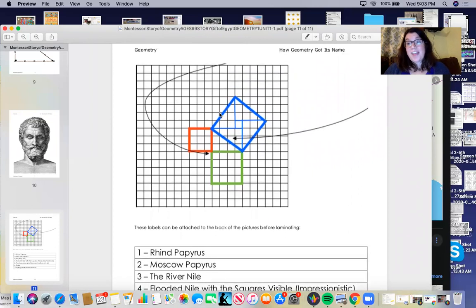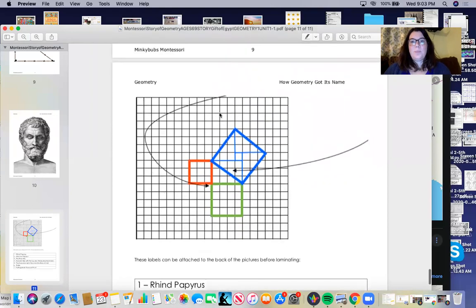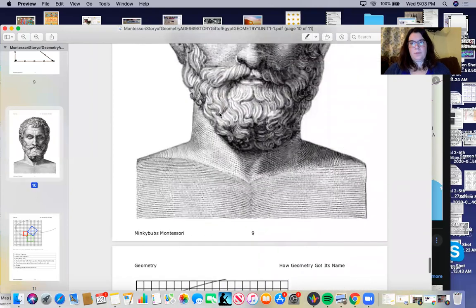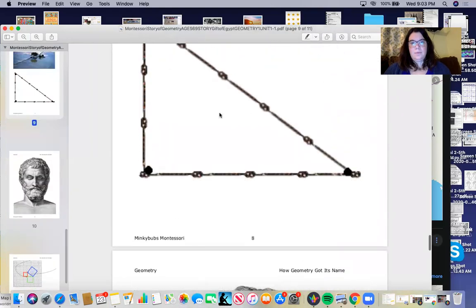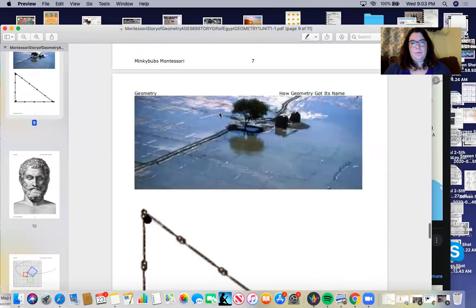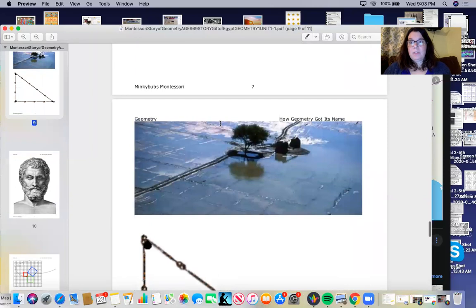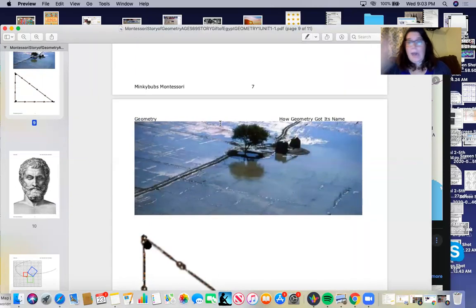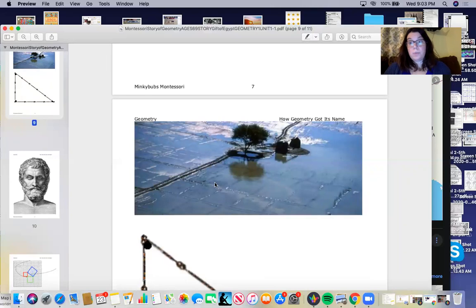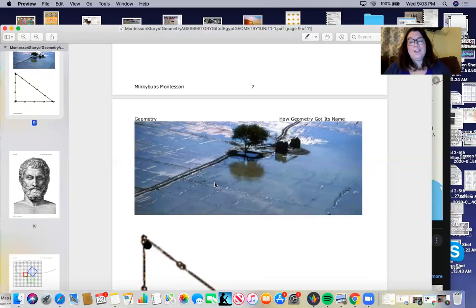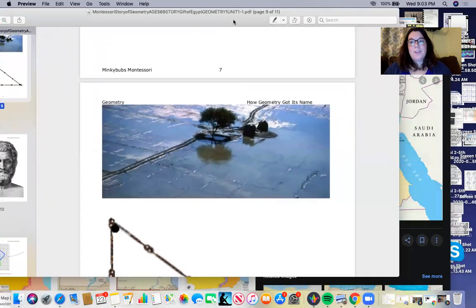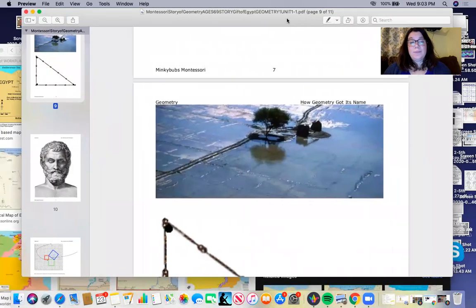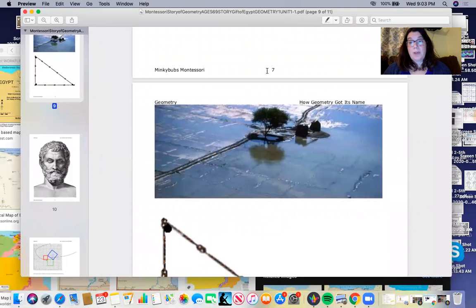So that is the story on that problem solving. That's the story of how they measured their boundaries from the flooding. Geometry came to be, that measuring of the earth. That is the story of how geometry got its name.